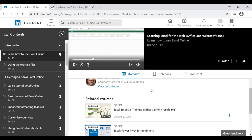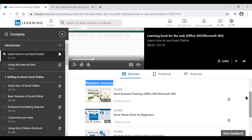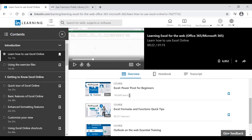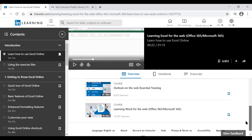Near the bottom of the course page, there's a Related Courses section suggesting similar options. For a course about learning Excel for the Web, it might suggest courses like Excel Essential Training or Excel Power Pivot for Beginners.